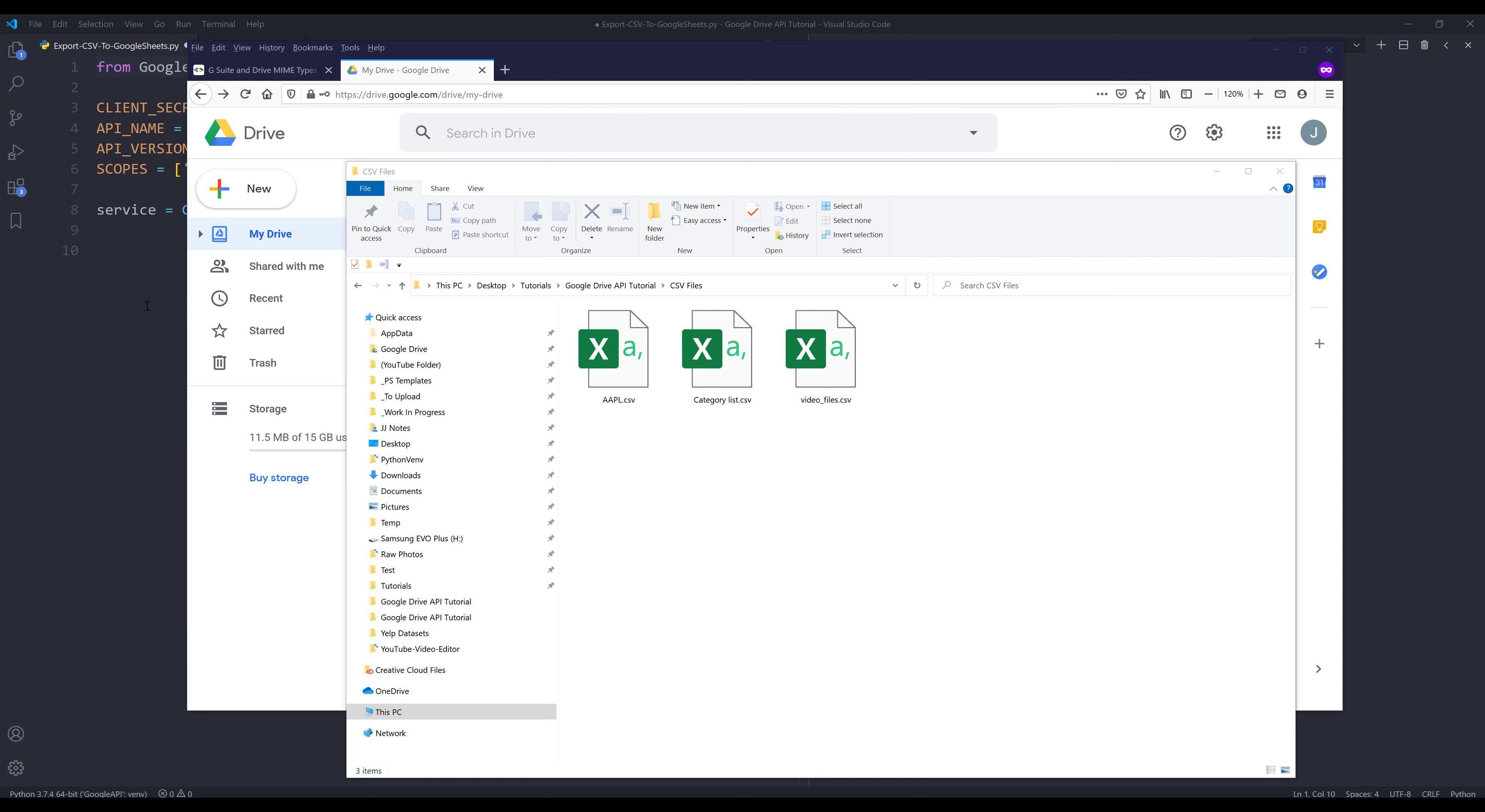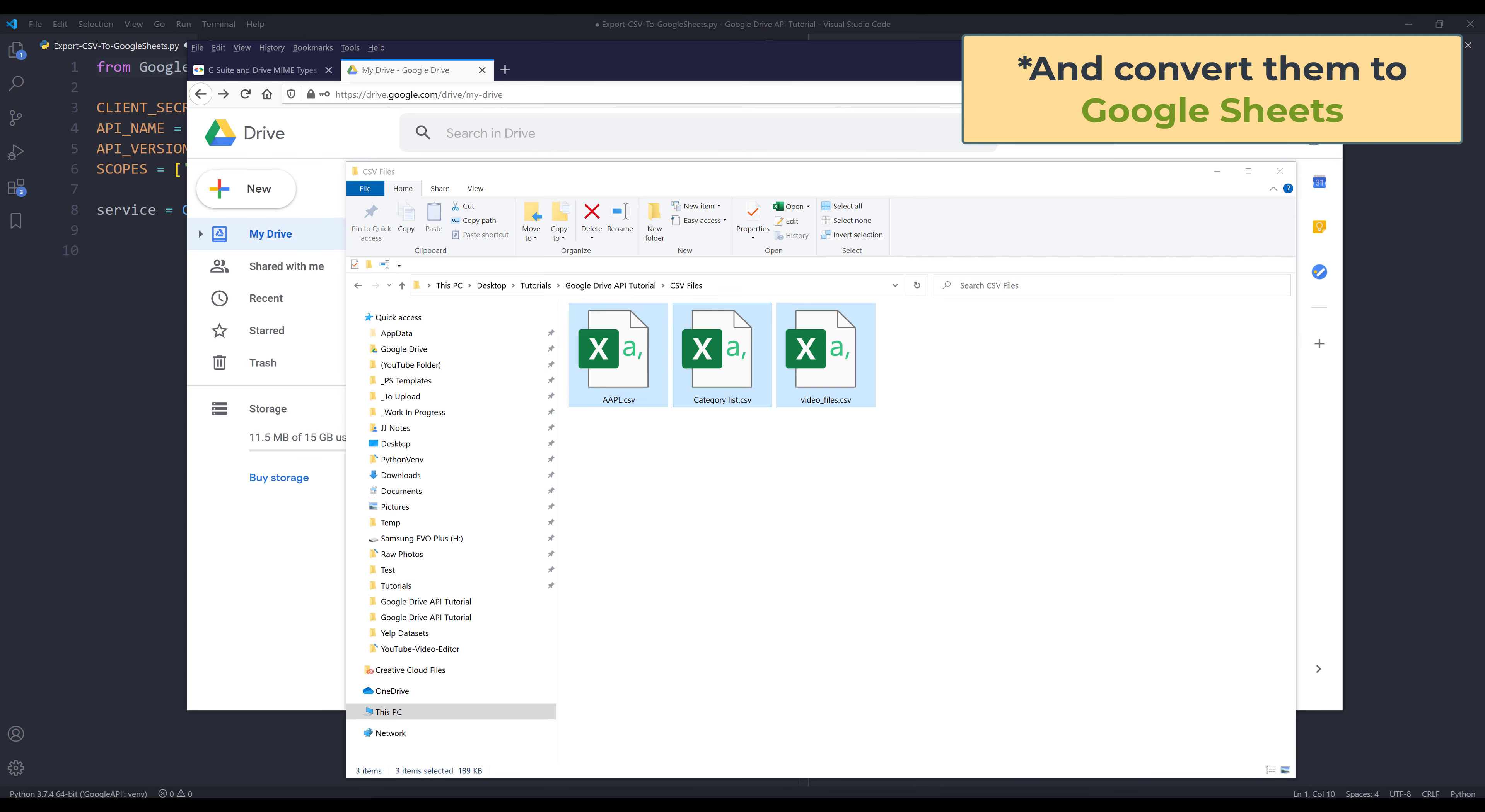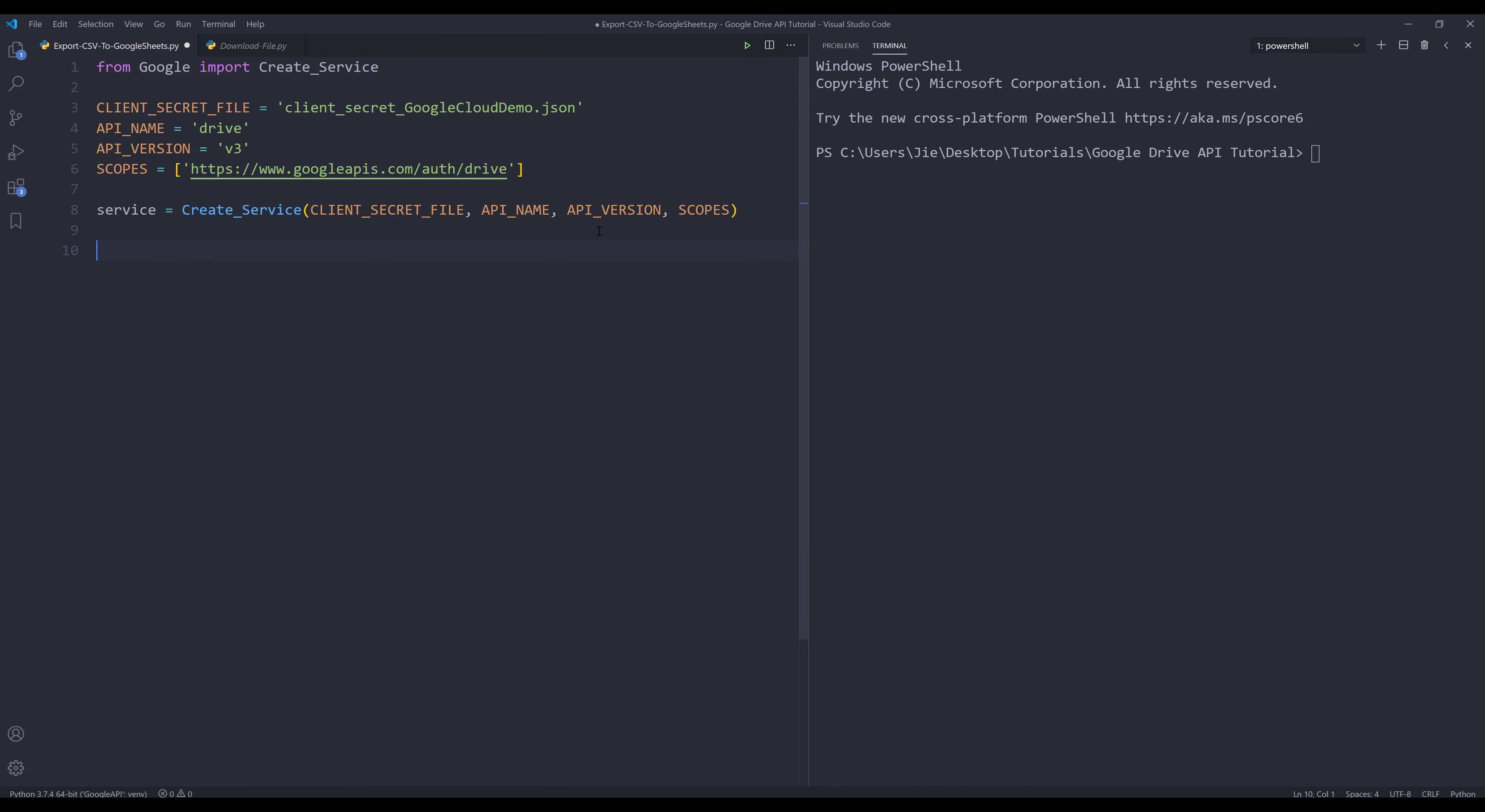So in this video, we're going to use Google Drive API to upload these three CSV files to my Google Drive account. Now let's go into our Python script.